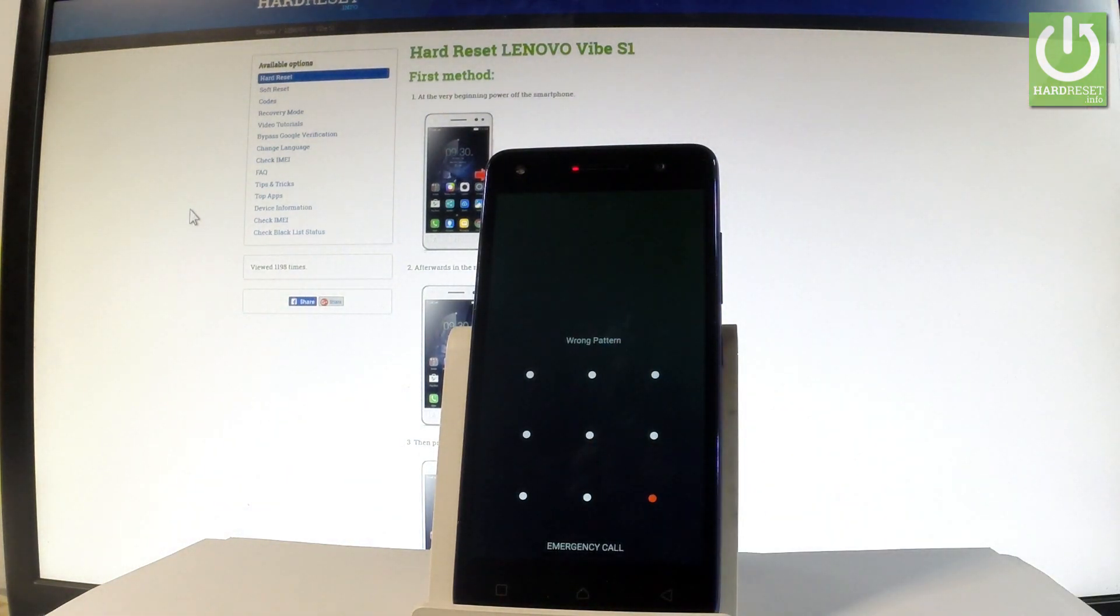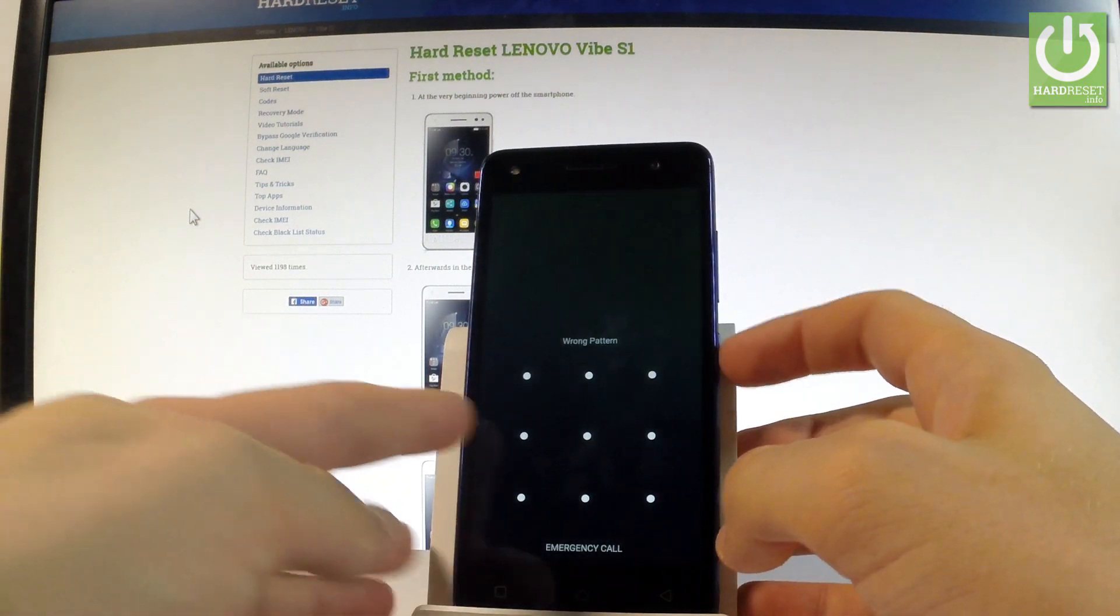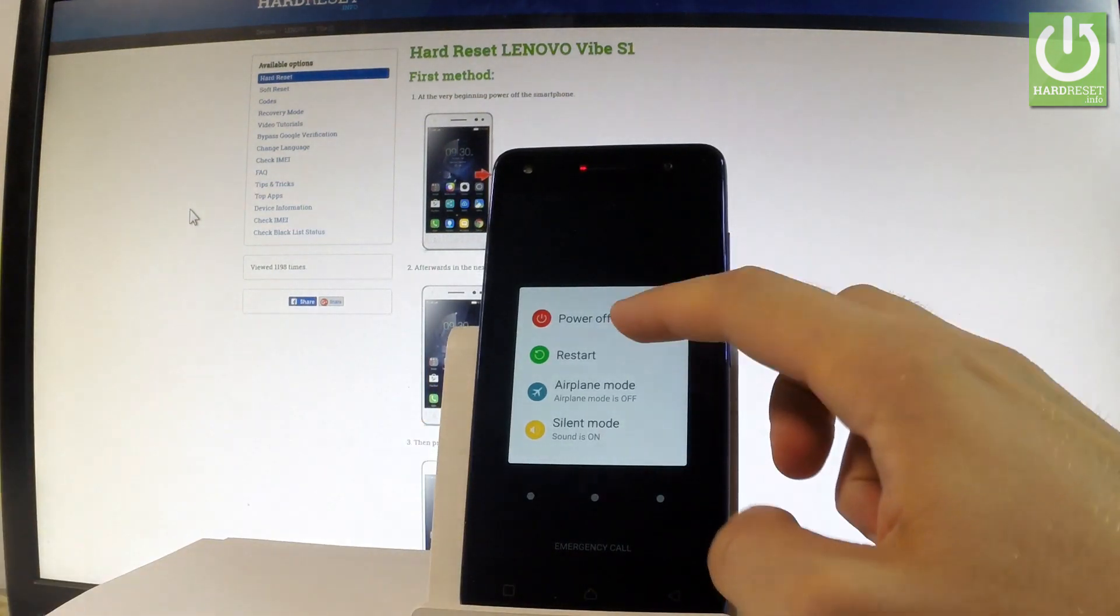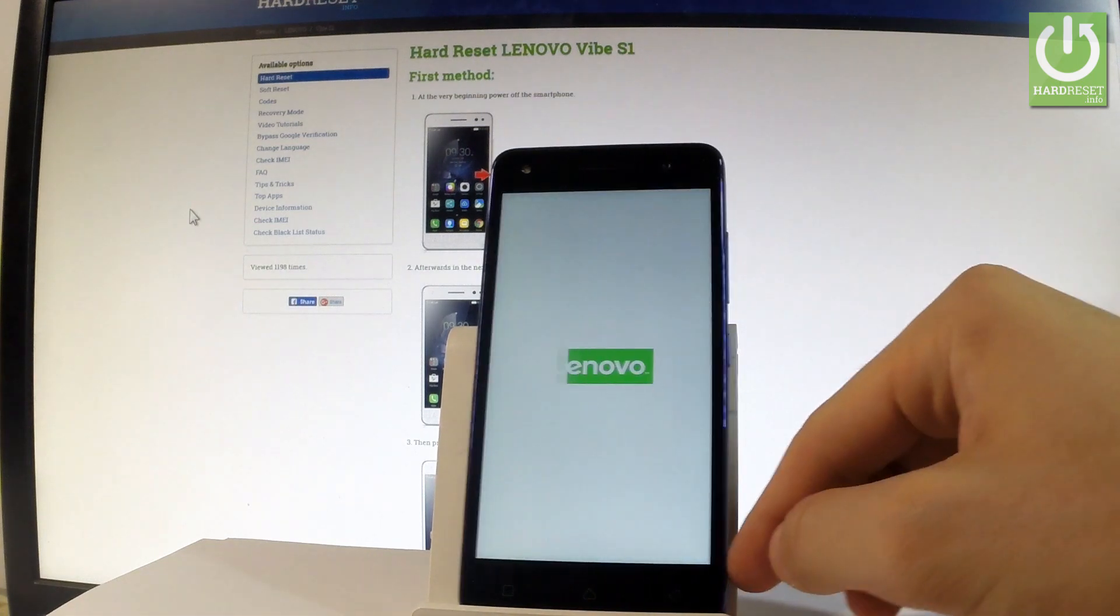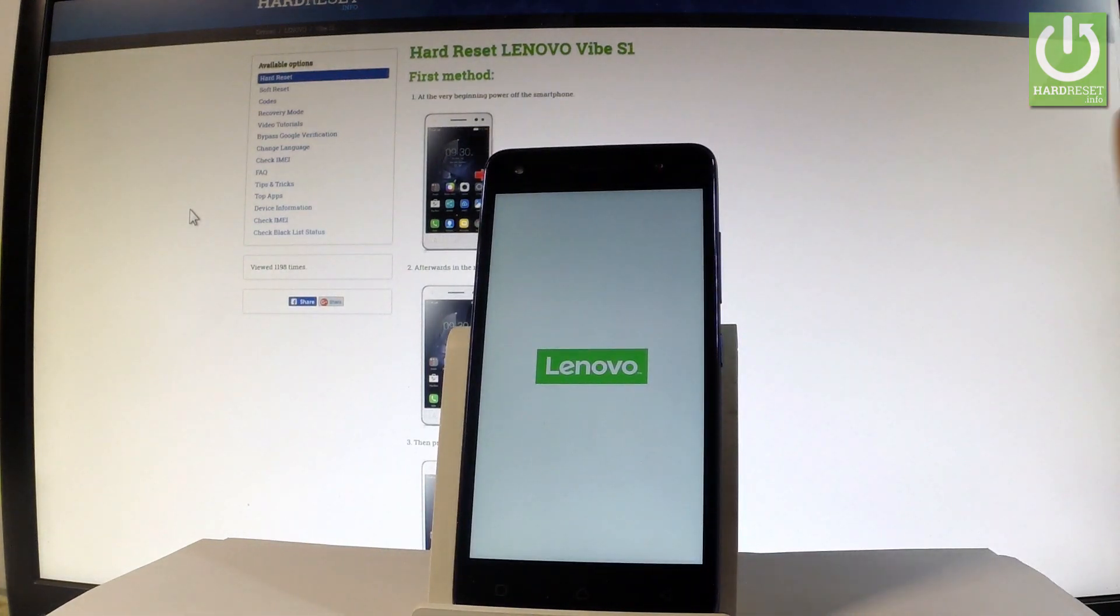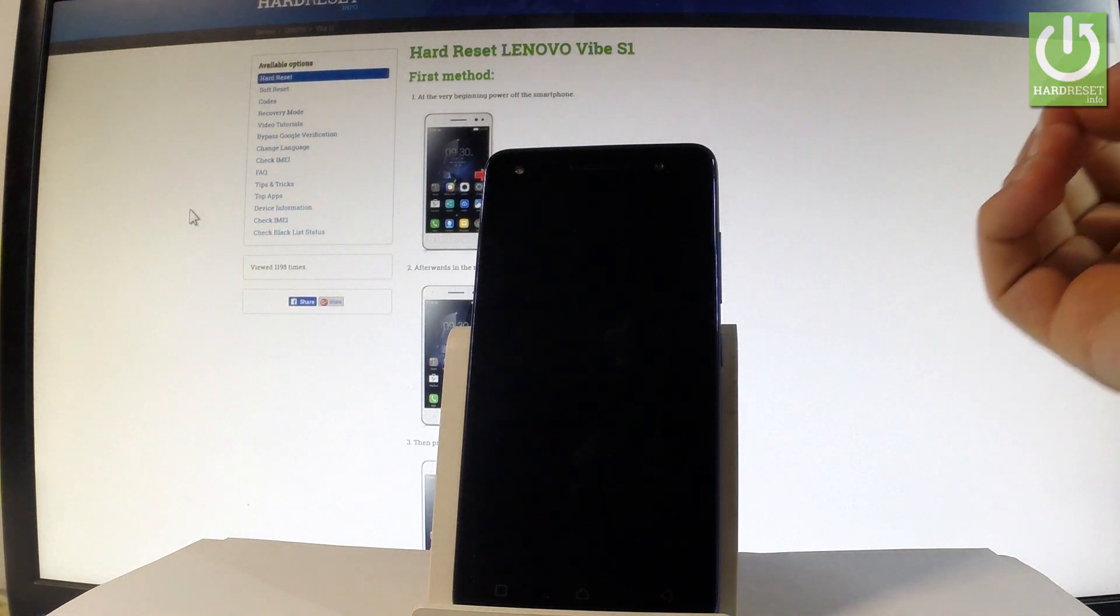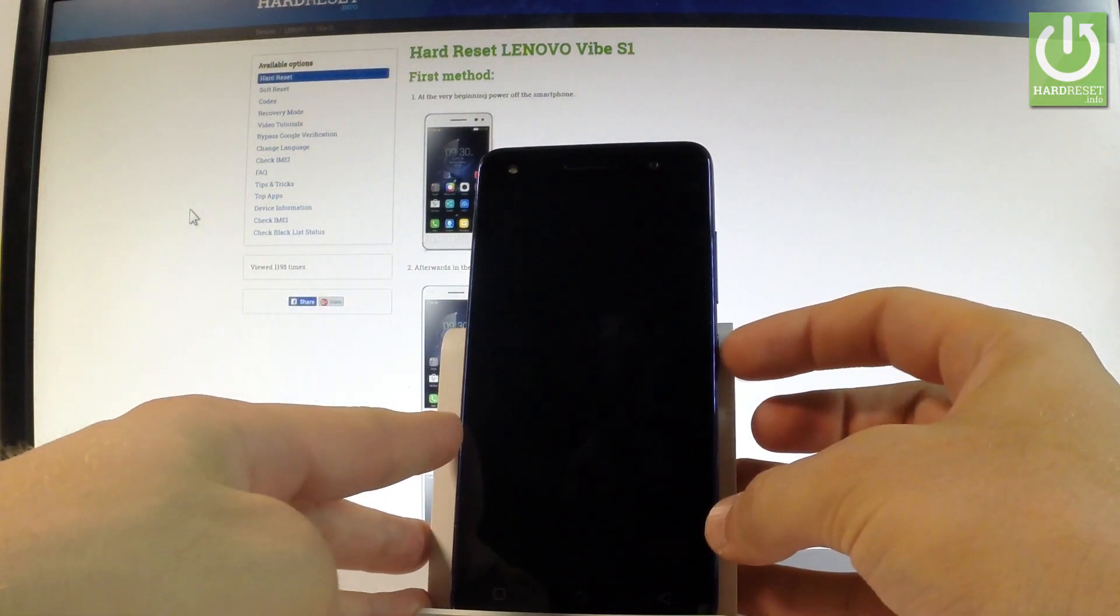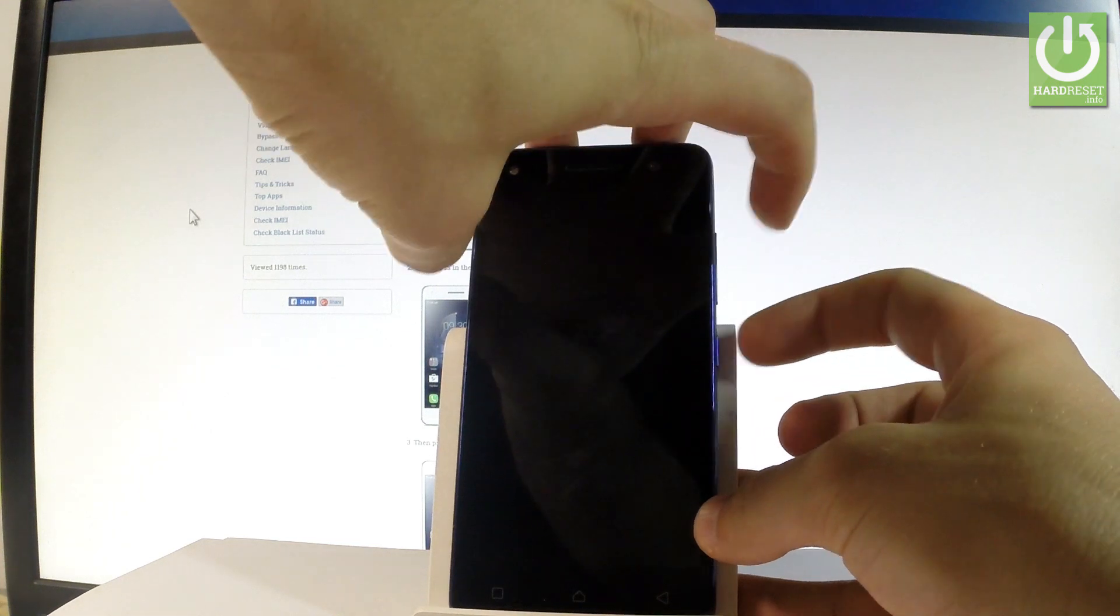At the very beginning, let me start by holding the power key, choose power off and tap OK to confirm the whole operation. Wait until your phone is completely switched off, and afterwards let's use the following combination of keys: the power key and volume up.